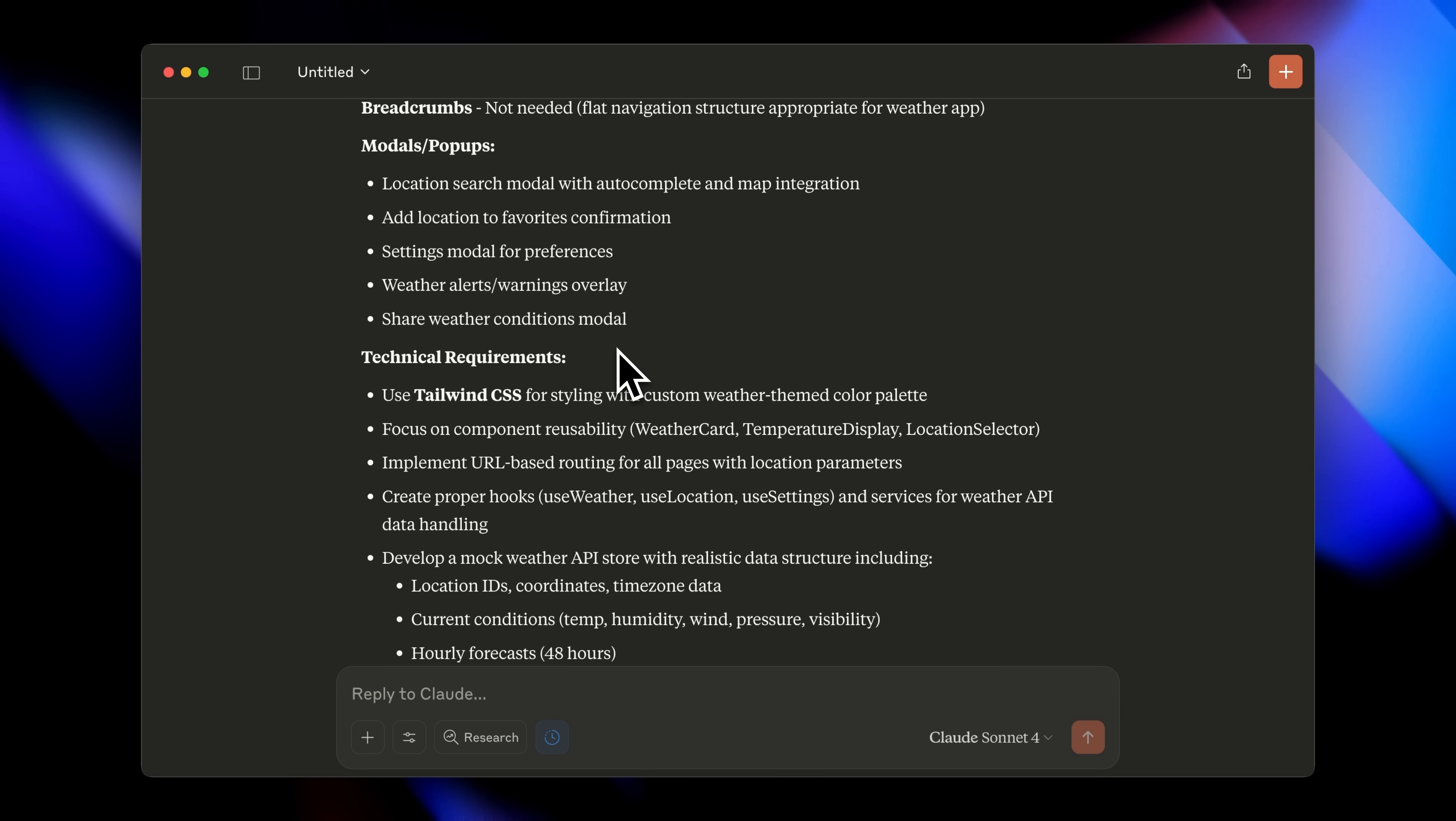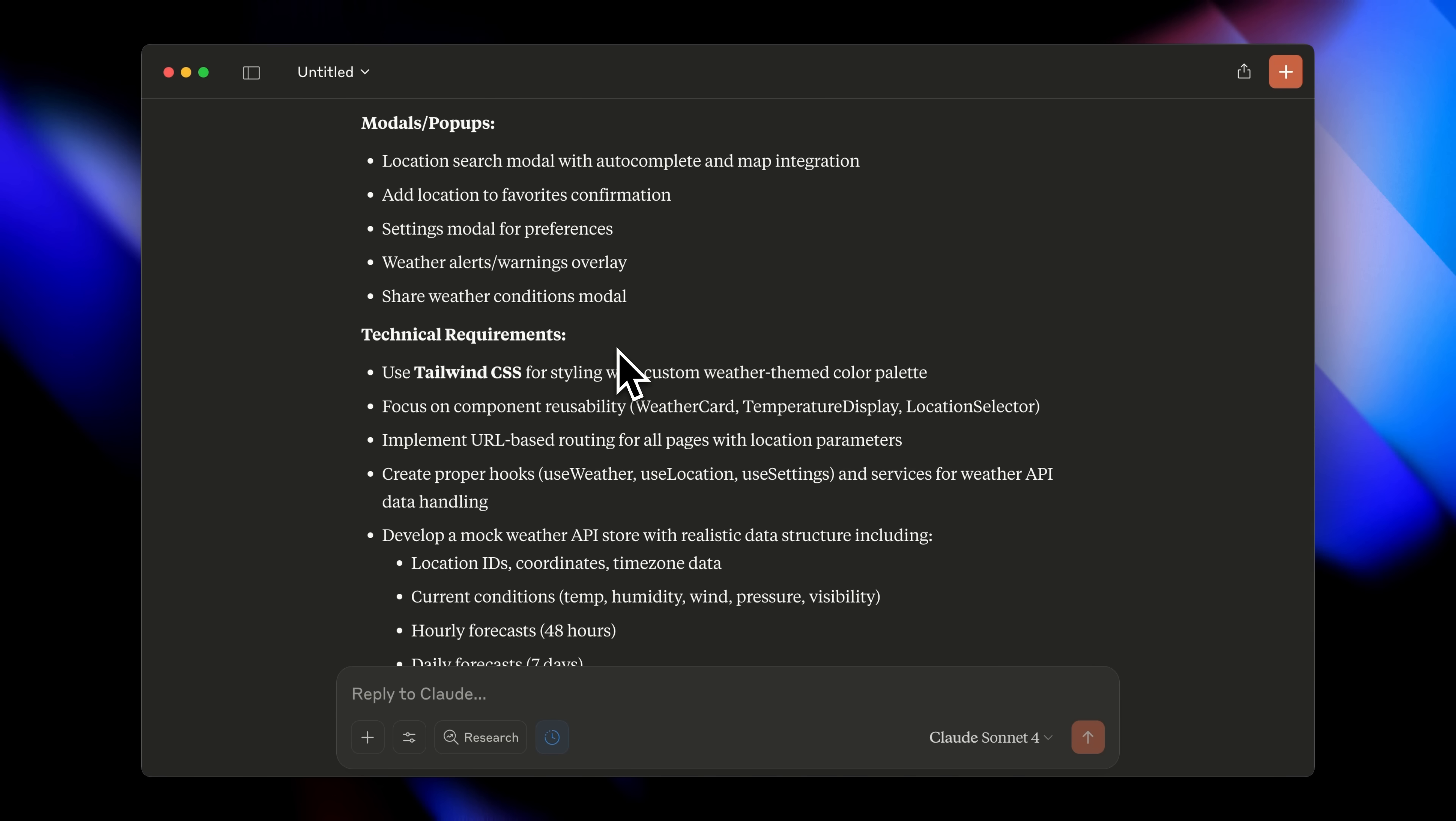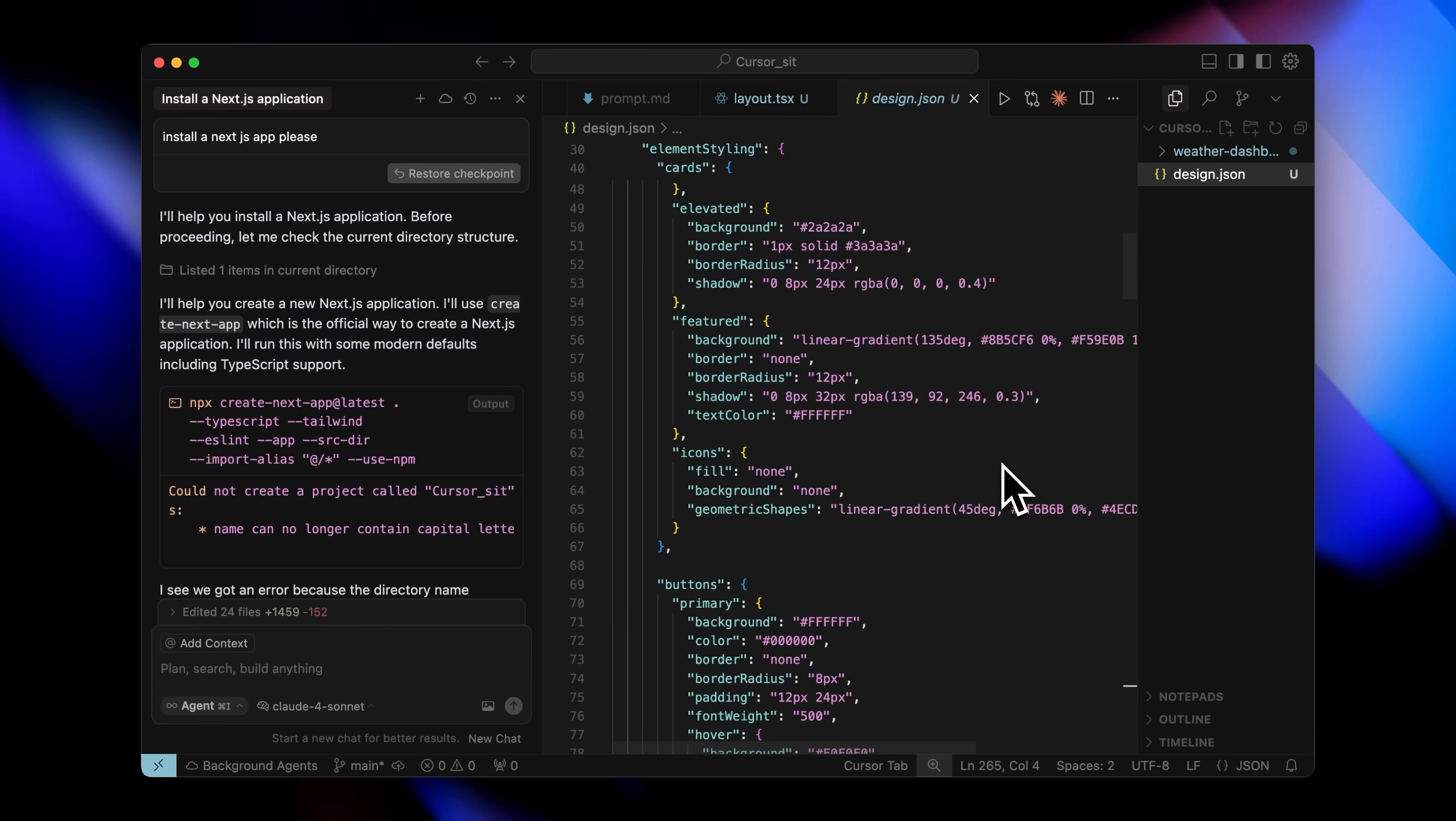Because we gave the full prompt to Claude, it could pre-plan all the components that need to be made. That means Cursor or any AI agent you're using doesn't have to guess or figure out what components to create and you don't have to face the frustration. And you can always go back and edit things later. Nothing here is set in stone.